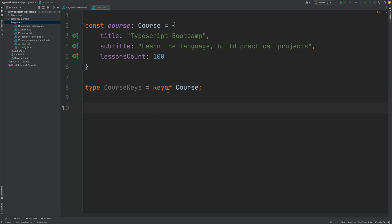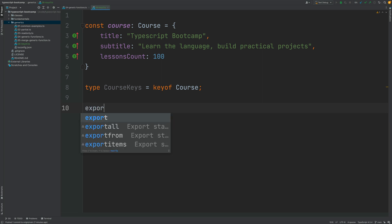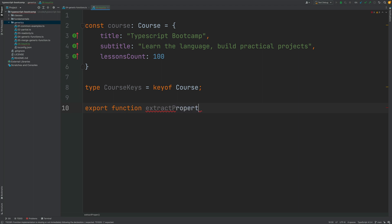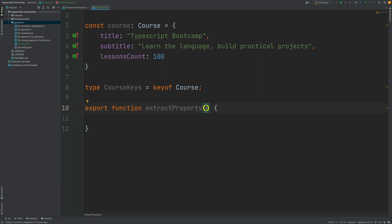So we now know how keyof works, but the question is when is this useful and how does it relate to generics? To understand this, I'm going to give you here an example of a generic function that will benefit from the keyof operator. This is going to be a new function that we are going to be calling extractProperty. This is a very simple function that takes a couple of inputs. The function will extract a data property from an object.